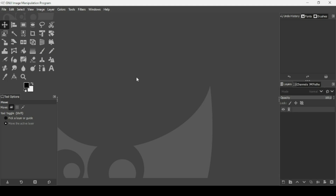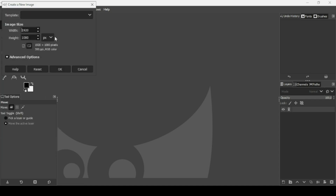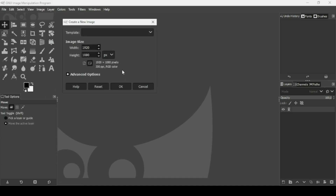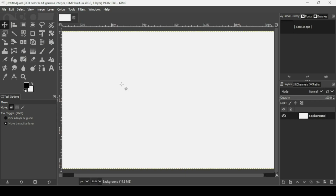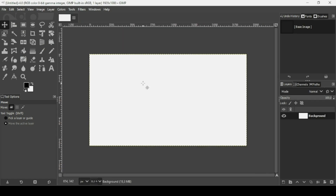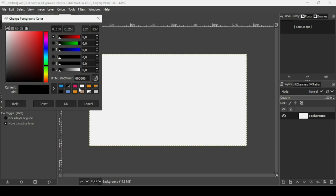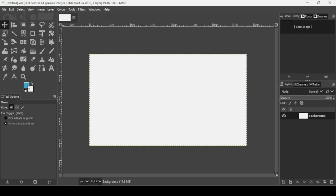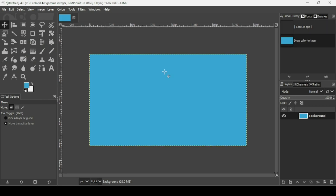Today we're going to see how to create a paper text effect in GIMP. First, go to File > New, set the image width to 1920 and height to 1080, then press OK. Press the minus key to zoom out, then select the foreground color and type the HTML notation 3db0dd, press Enter and OK.